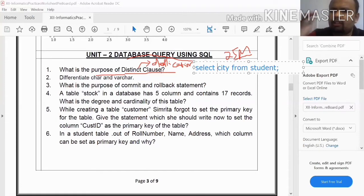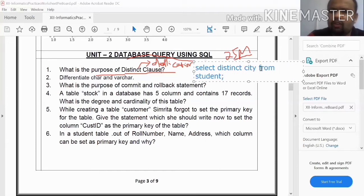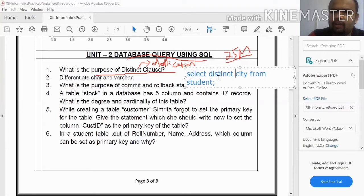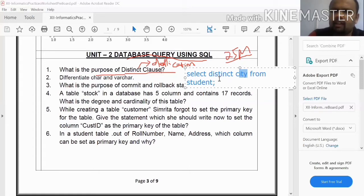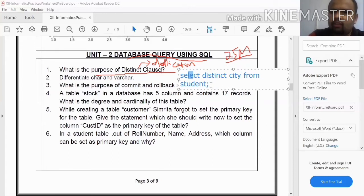When you retrieve the city column, duplicate values appear. To remove the duplication, you use: SELECT DISTINCT city FROM student. The DISTINCT keyword eliminates duplicate values from the result.